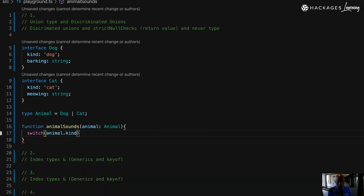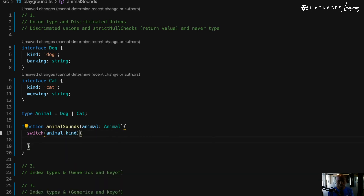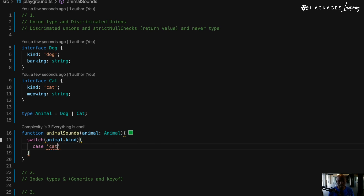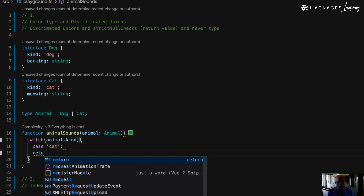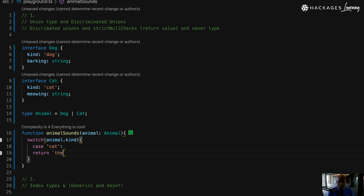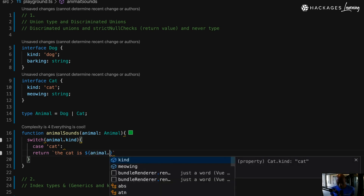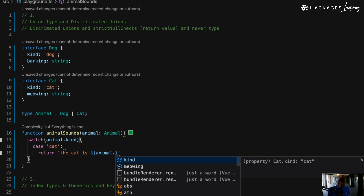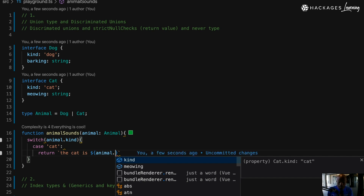In a switch statement checking on kind — by putting that empty string — it gives me the option to select cat or dog. I'll say case 'cat', and then return what the cat does. At this stage I know I'm dealing with the cat, and when I type dot here, I only see information about the cat. So animal here is narrowed to Cat.